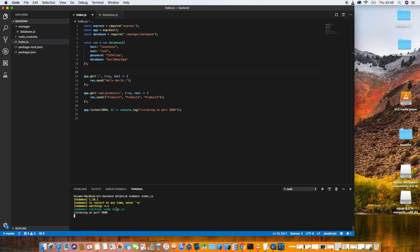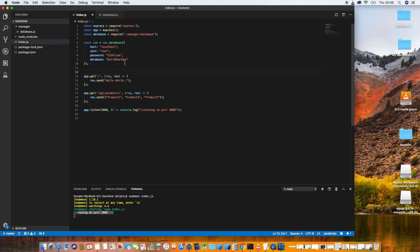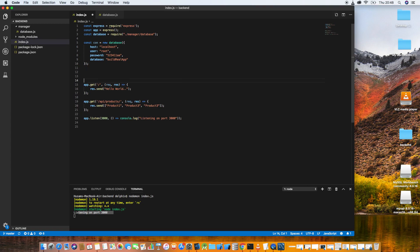Let's make the connection with the database and check if we can get some results. Let's come back and call connection.connect, then make a query. The query takes two things — the SQL statement and parameters.